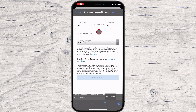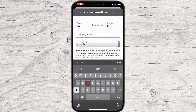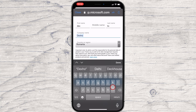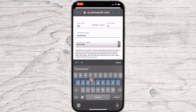Now write your first name and last name. You can also write the company name and select your country. After this, click on Setup Teams.